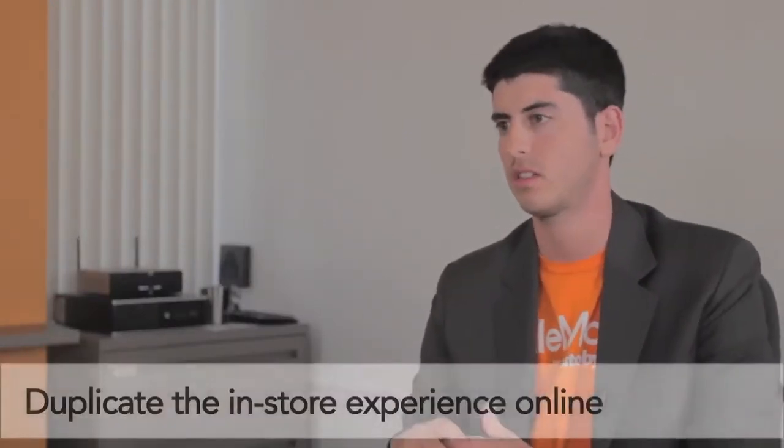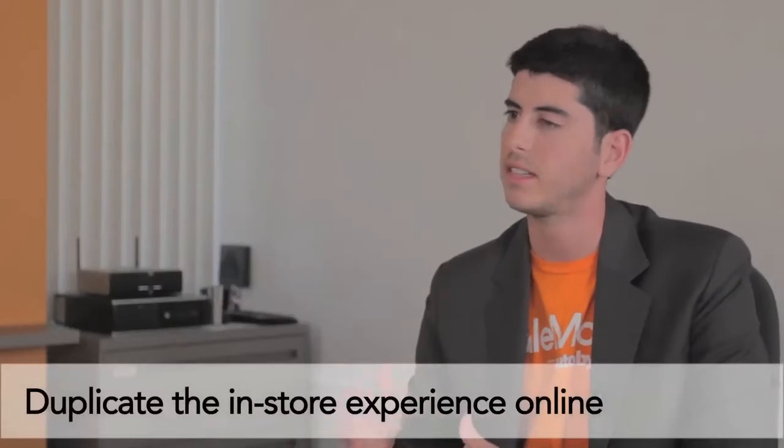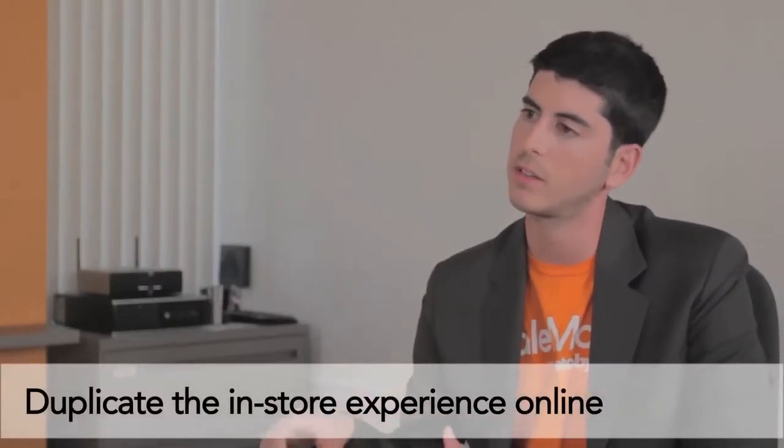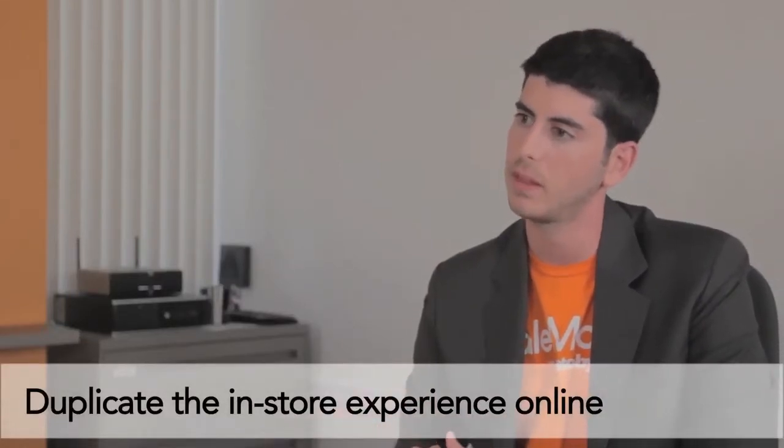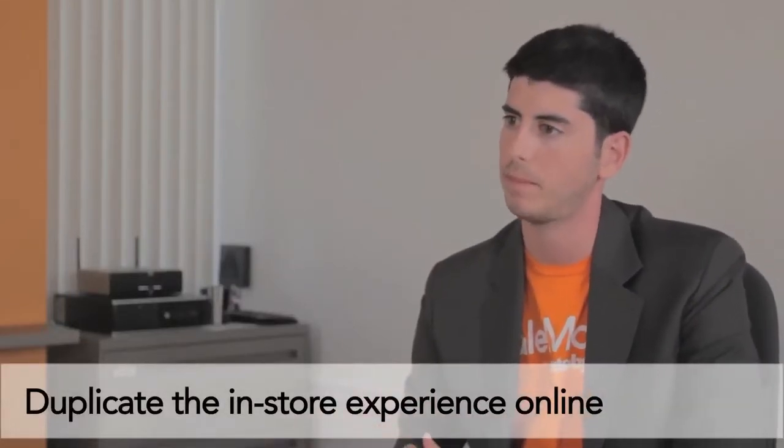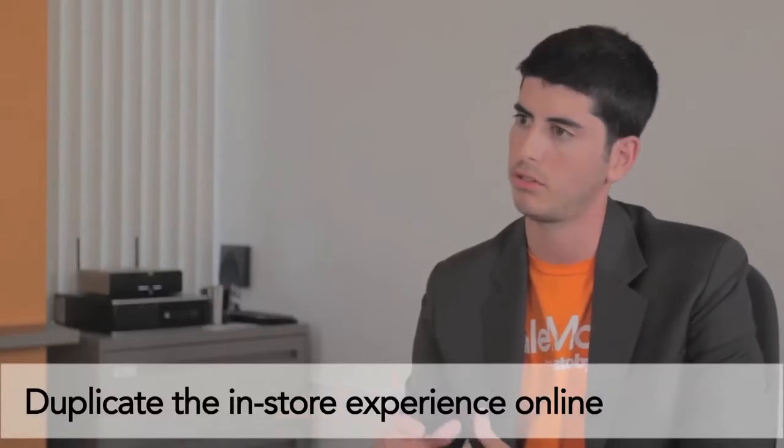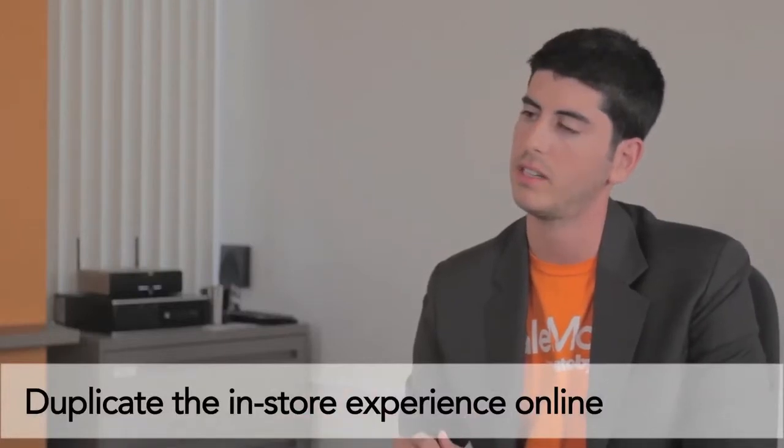So SailMove is a tool that replicates the in-store experience online. From when a customer walks into a dealership and walks around and the staff can see them walking around and then go up and approach them, we replicate that with SailMove. The staff can see customers browsing around the virtual dealership and approach them, or the customers can approach the dealership staff.